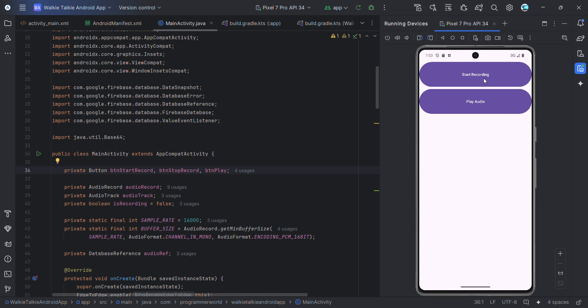There was a double sound — let me try once again. Hello, hello. I'm not sure if you are able to hear it, but the audio comes from both devices.